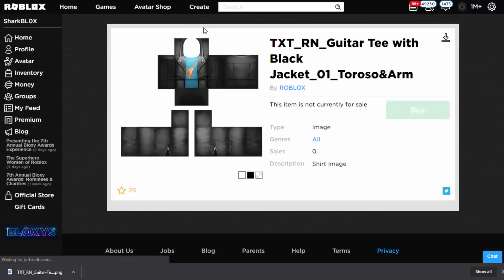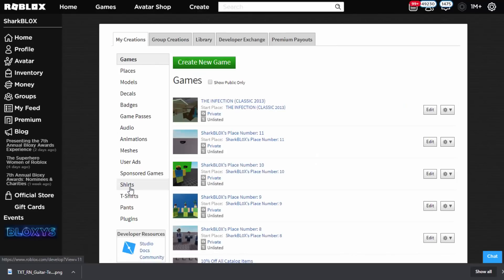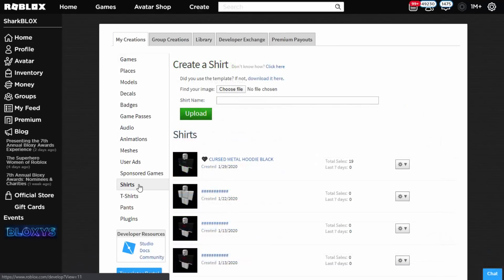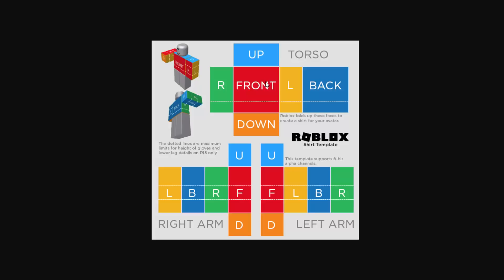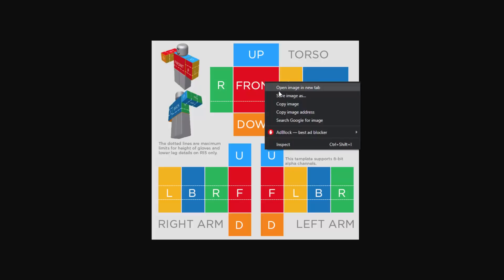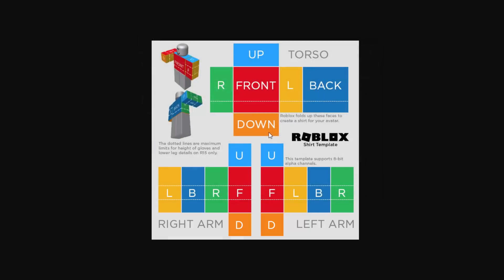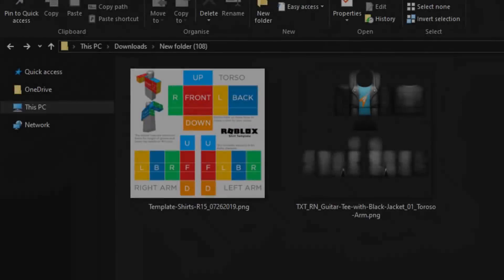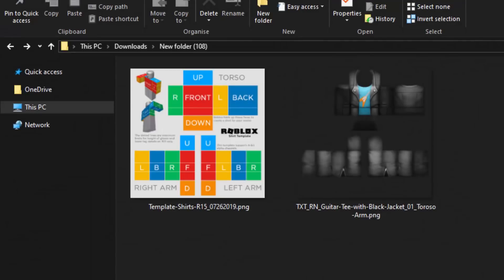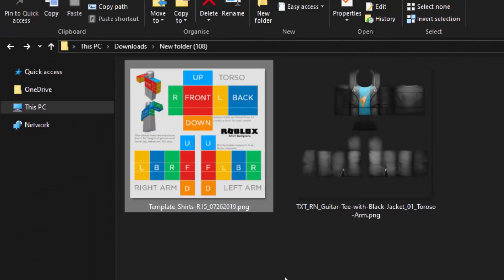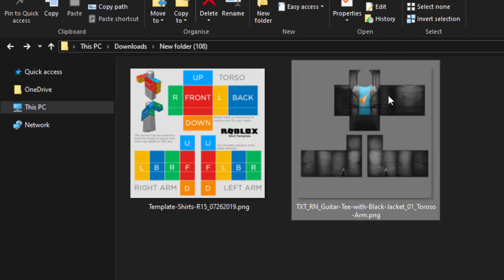We only need to focus on a specific section of the shirt file. Go up to the Create tab and go to Shirts. Once on the Shirts tab, we need the transparent template, so click Download. Right-click and click Save Image As, and save it in your Downloads folder. So in our Downloads folder we're going to have two images: the basic template and the one we downloaded which is the template with the full shirt on it.